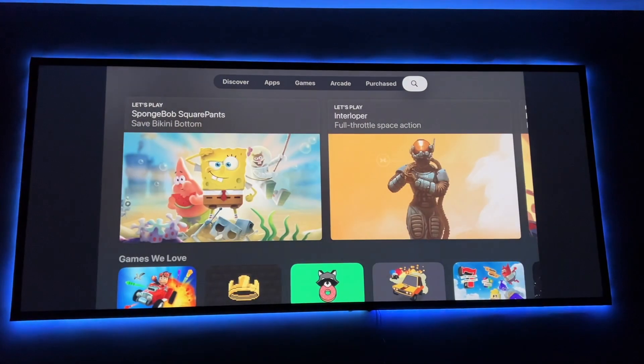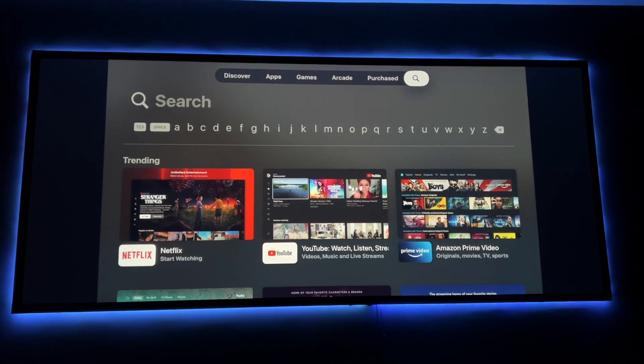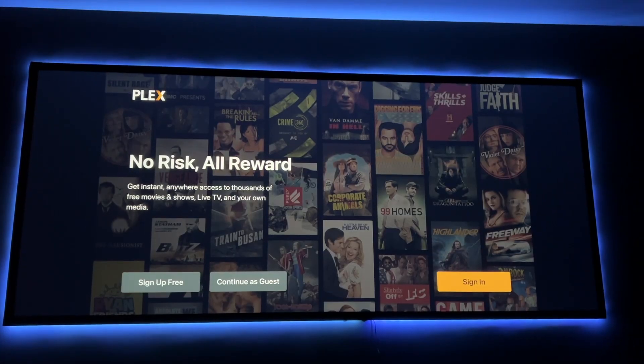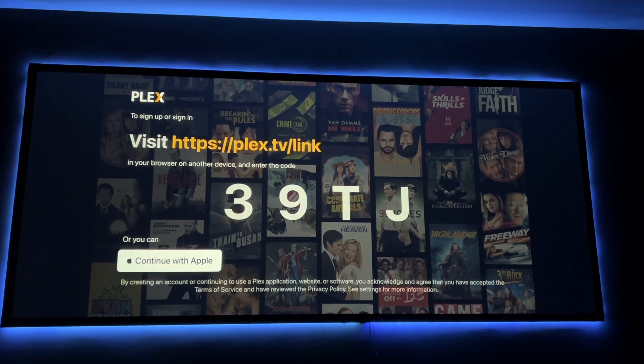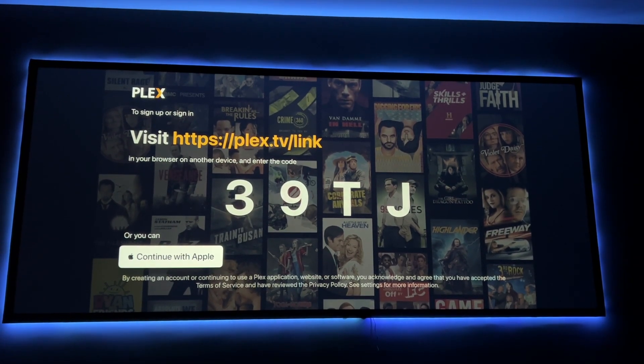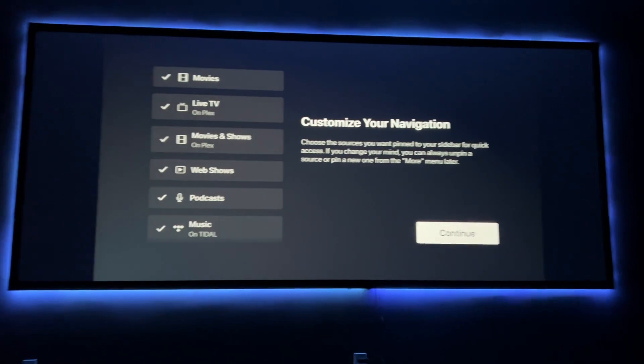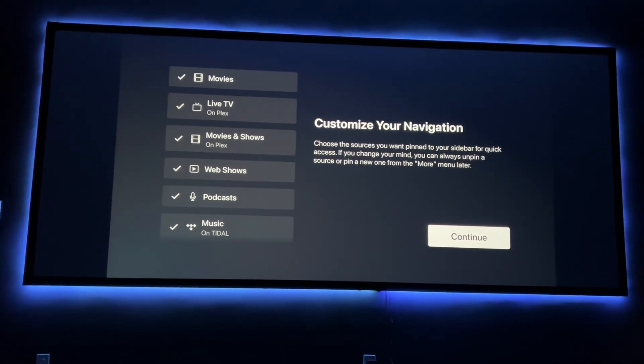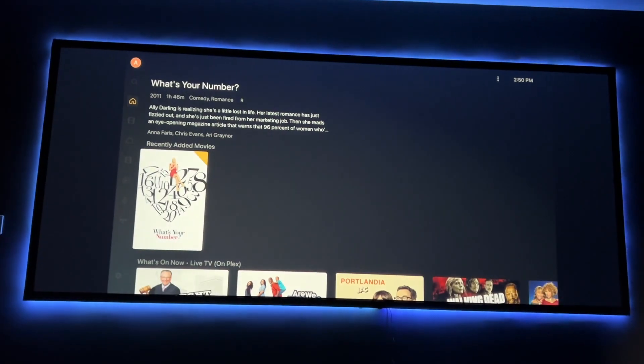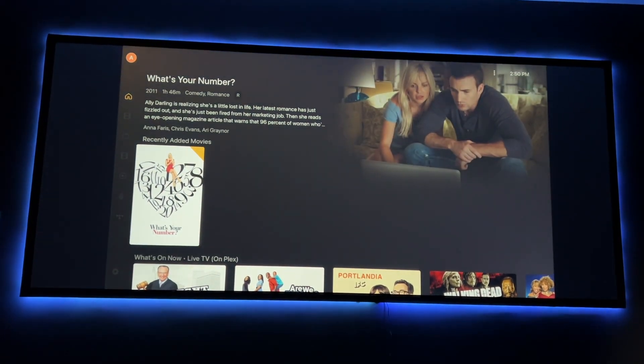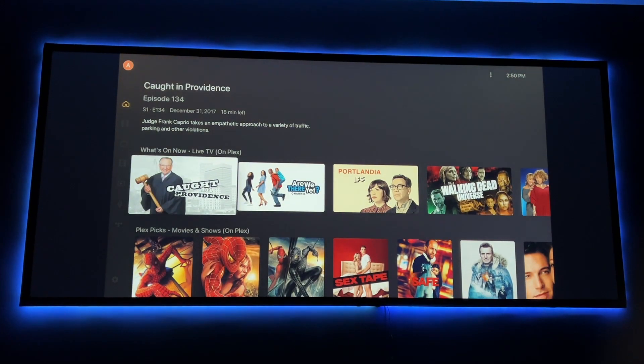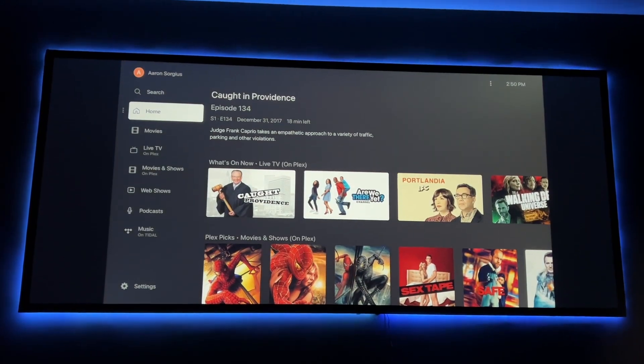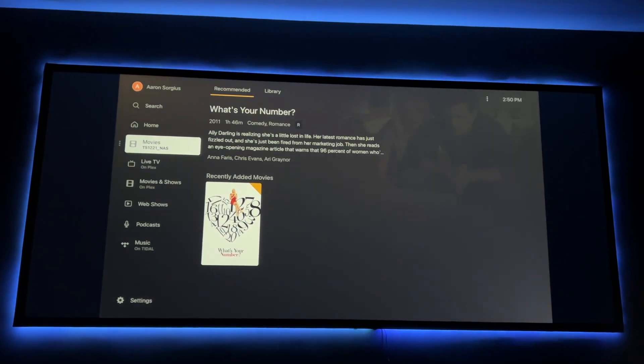So we're just going to go over here and search for Plex. So apparently this is already installed. I was not aware. So I'm going to this website and enter this code. I'll be right back. So it linked my account so I can go next. And it has already found the one movie that I have there. If you move over to the left, you can see that's the movies on my NAS.